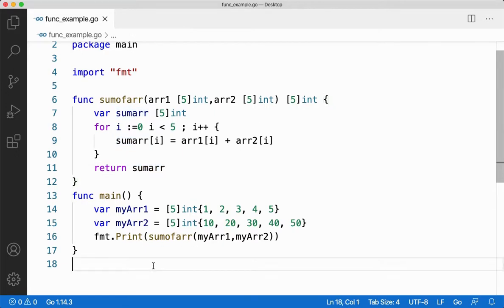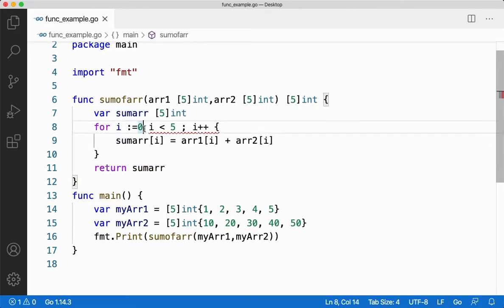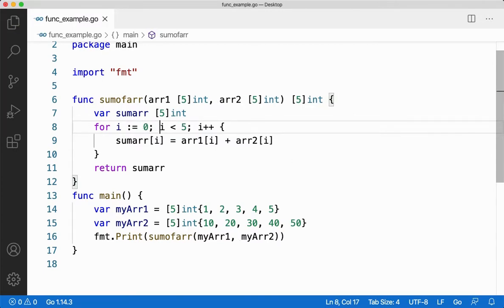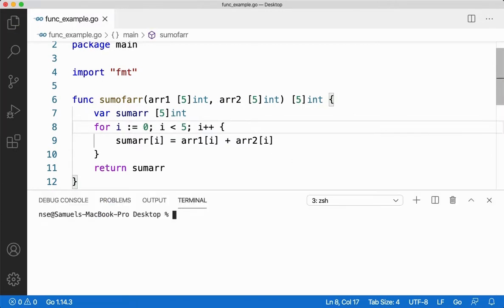So let me save this code, there's a semicolon here, put it again. Let me save this code and run it for you. Let me say go run.